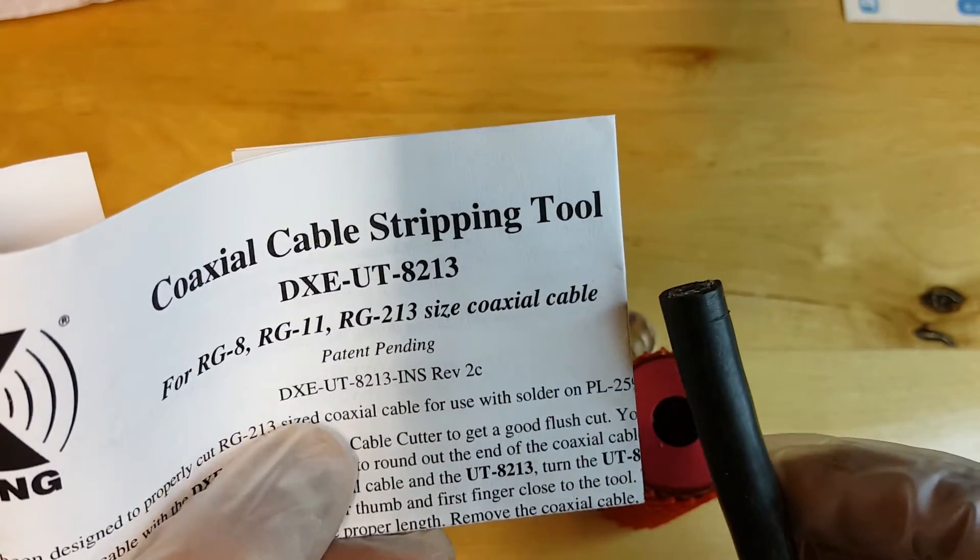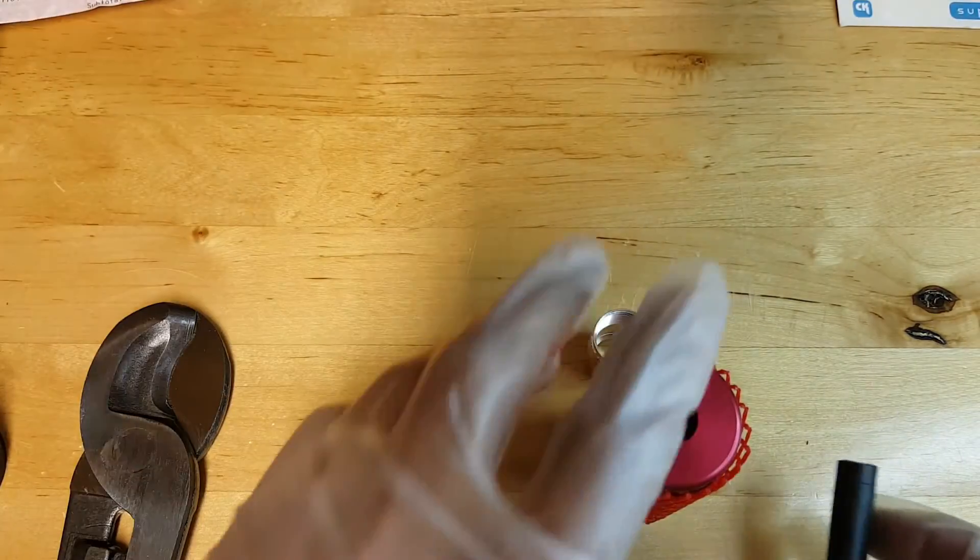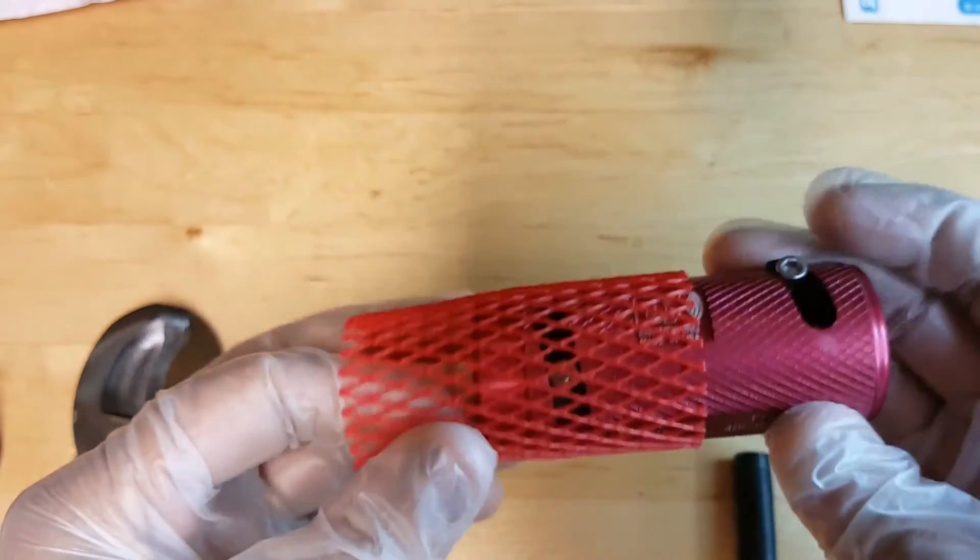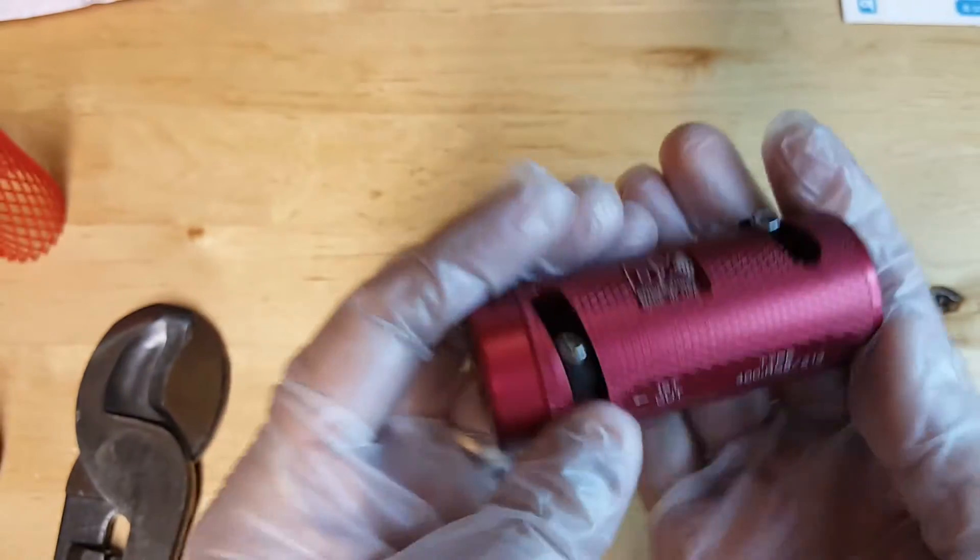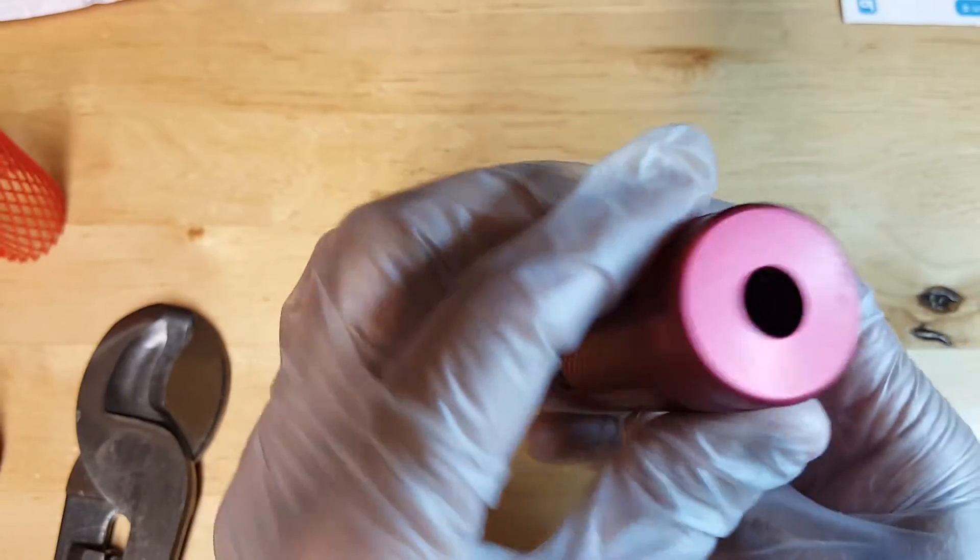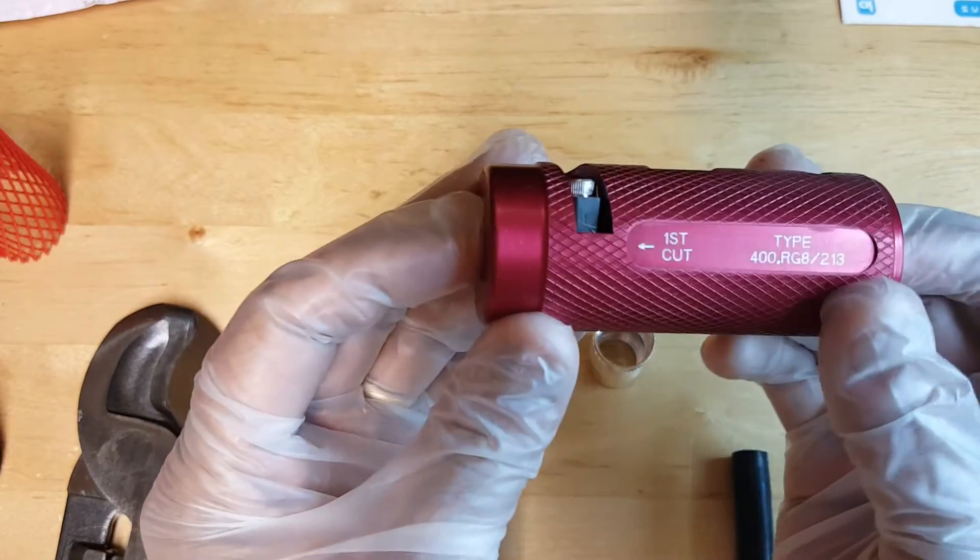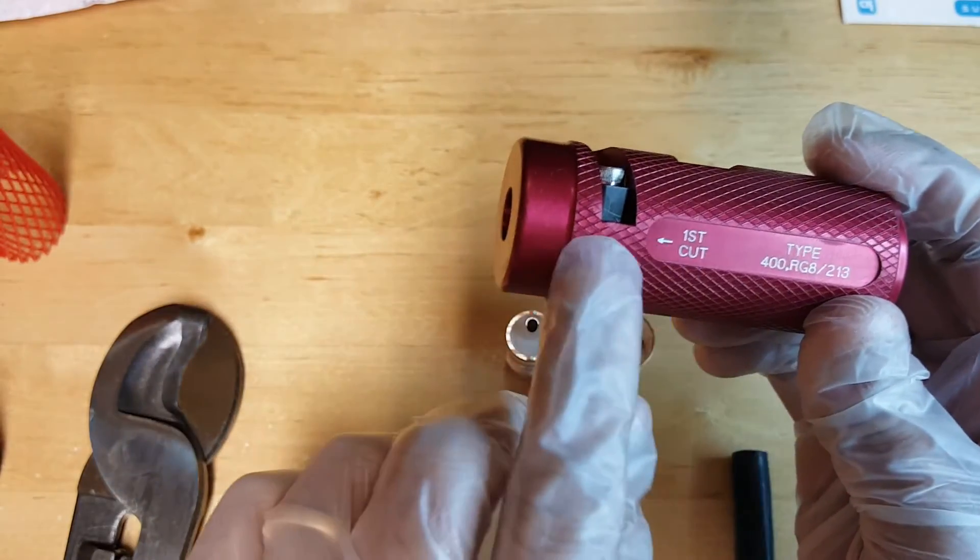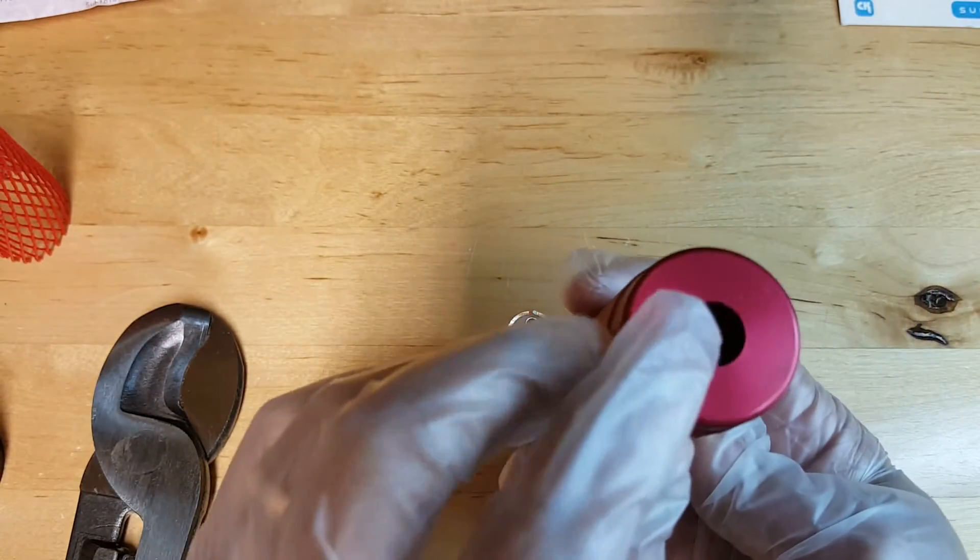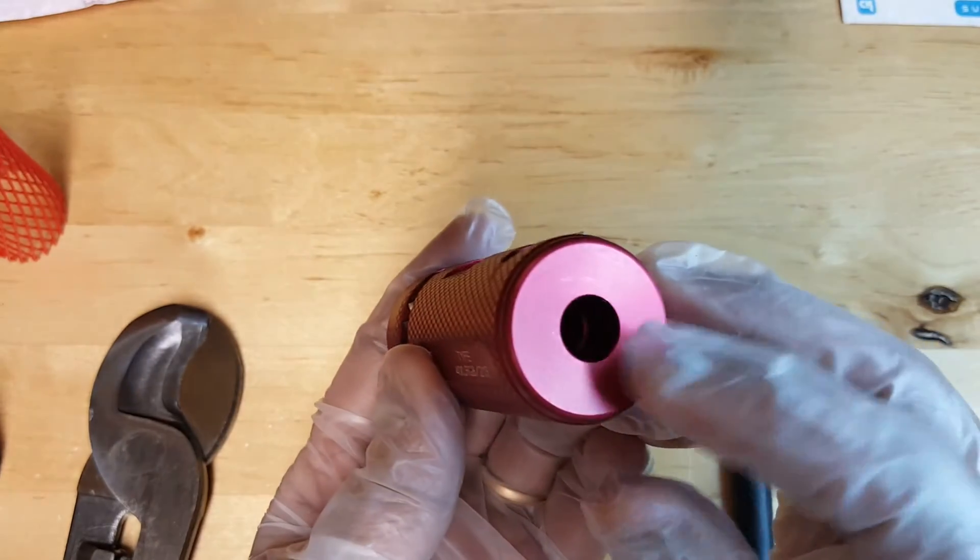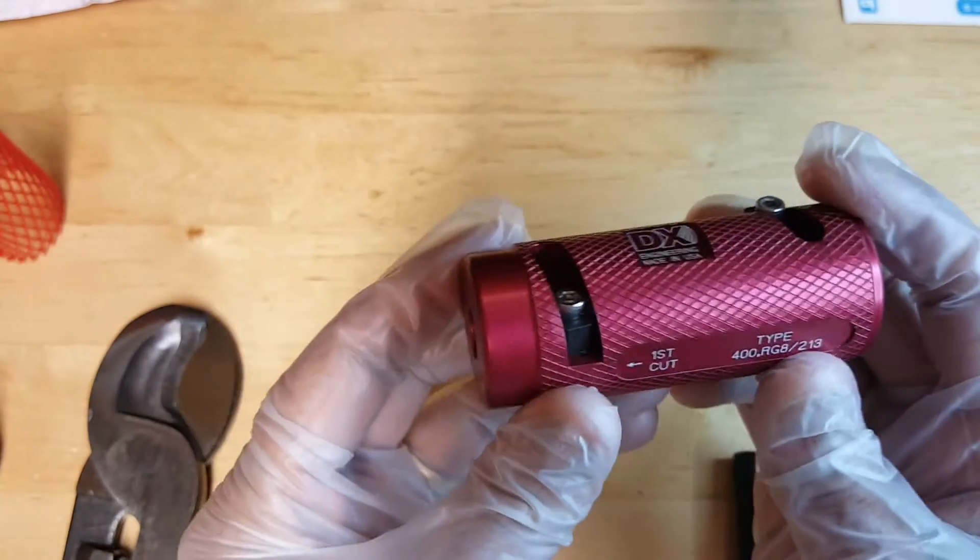Let's get started. The tool itself comes in this nice little packaging from DX Engineering, it's made of nice heavy metal and feels really good in your hands. It's got two parts or two entry points to it—the first entry point is marked as first cut, which is what we will use to make our first cut on the LMR 400, and the second one finishes it off with the second cut.